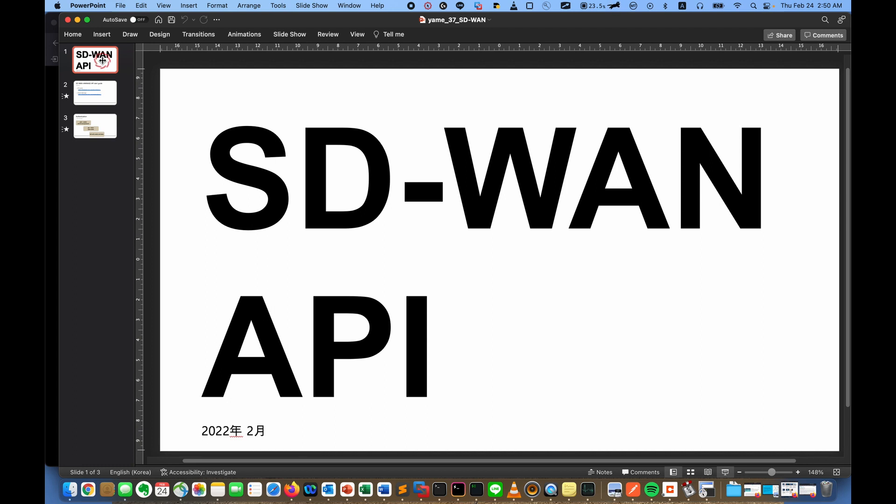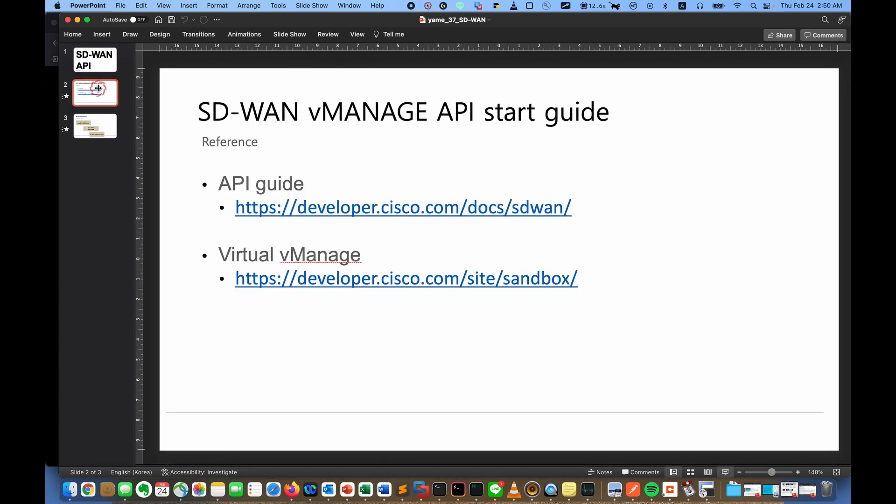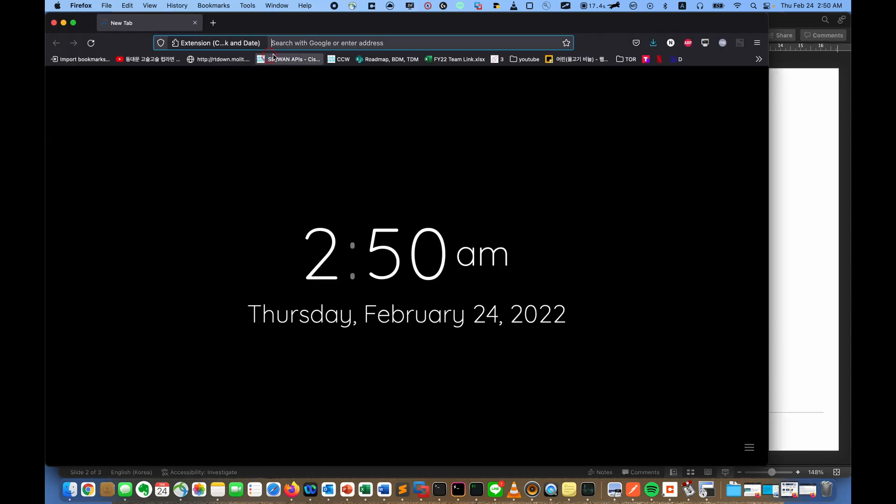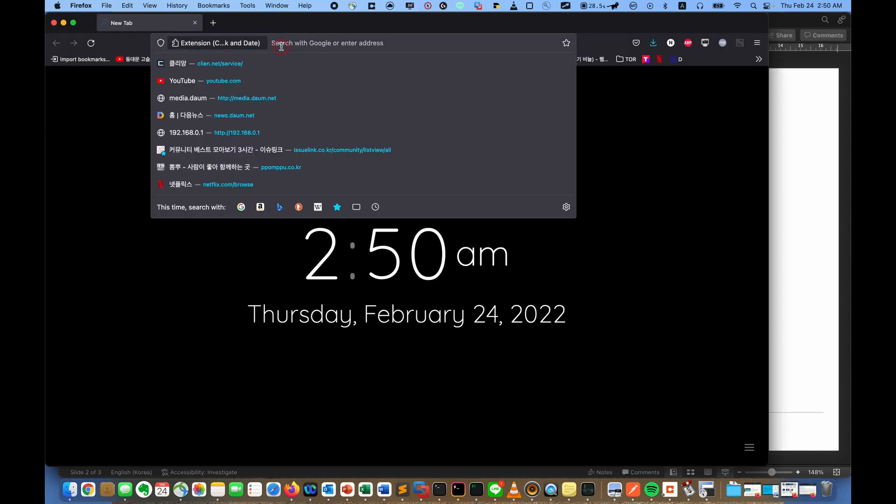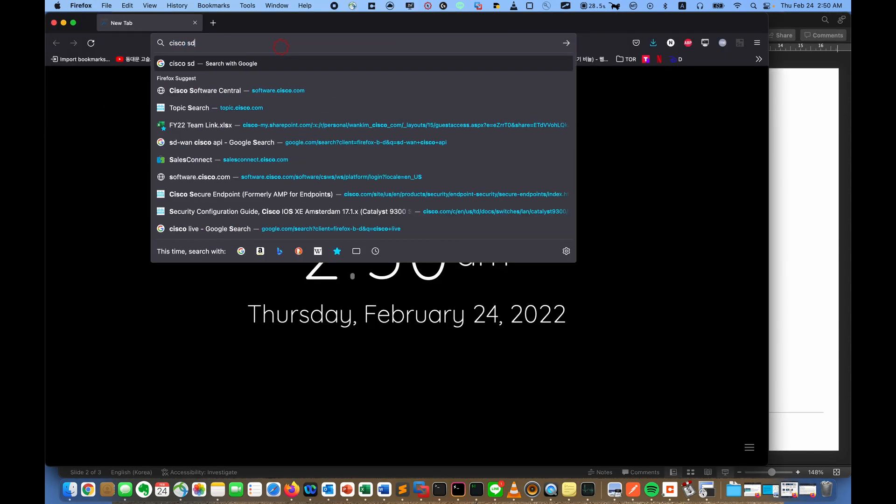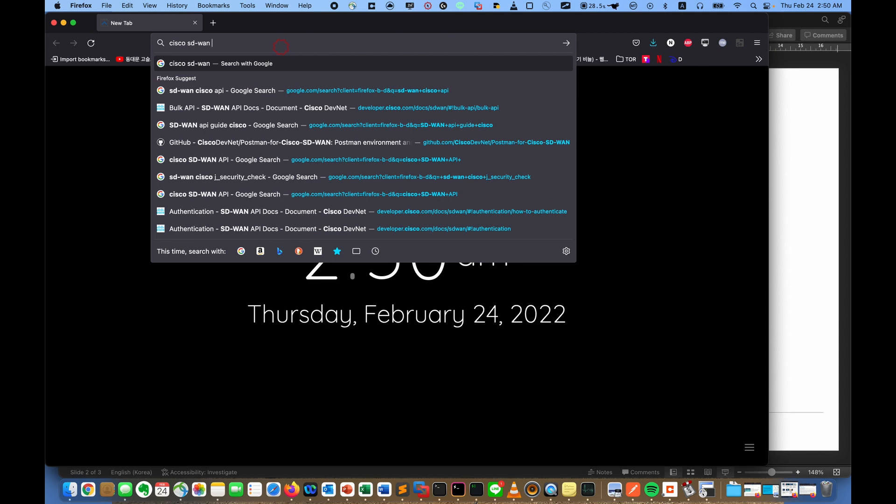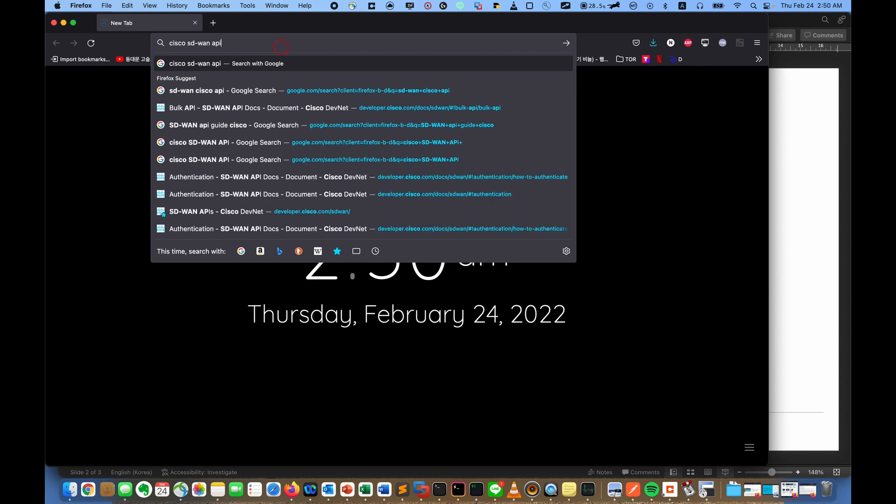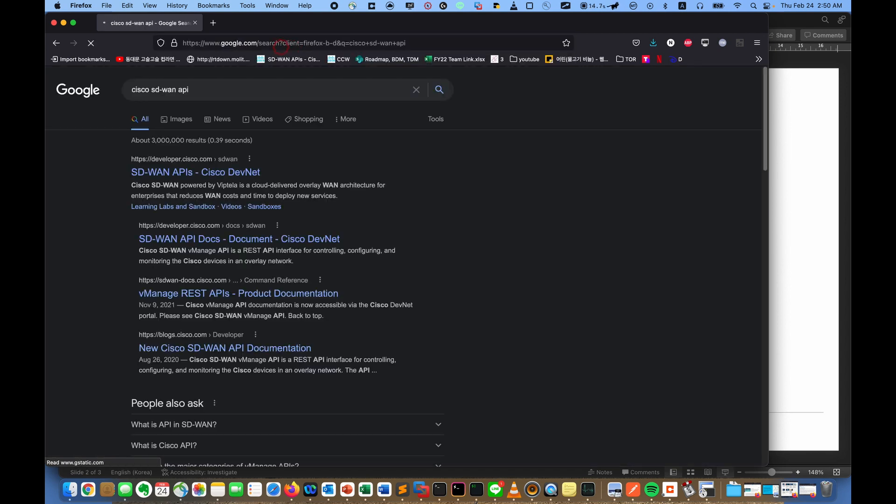Hi everyone, today I will show you about the SD-WAN API, of course Cisco SD-WAN. Let's go to the official API guide. Just go to the browser and search Cisco SD-WAN API. Actually there are many vendors, but Cisco is no more vendor, it merged with Viptela, the leading SD-WAN solution.